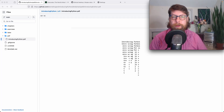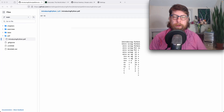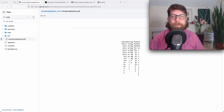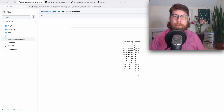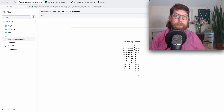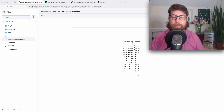Hello everyone, and welcome to the Getting Started video for Introducing Python. Introducing Python is a small course and a series of lecture notes compiled as an online book that you can use to get started with Python. This will cover some of the introductory elements of Python, such as how to first interact with Python through a variety of ways. In this video we will look at how to install Python and get access to some of the materials.